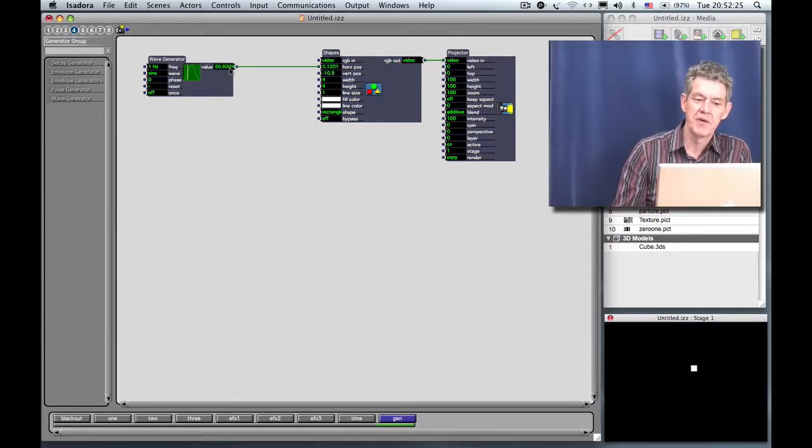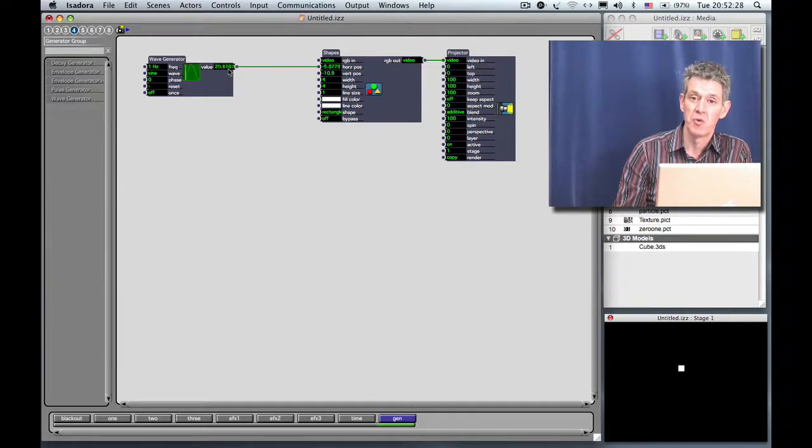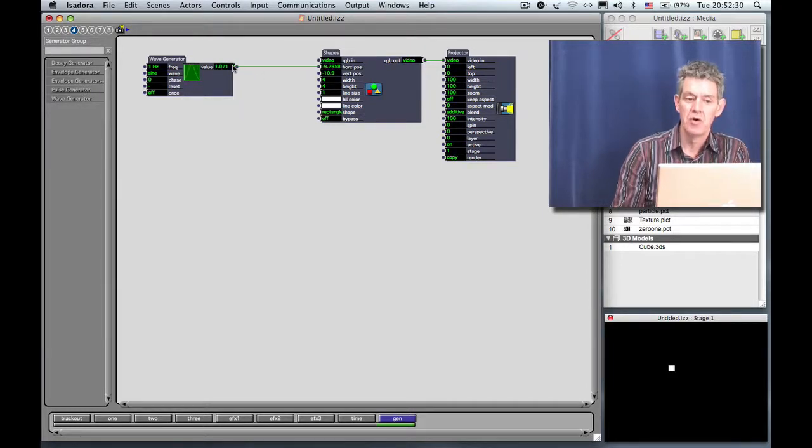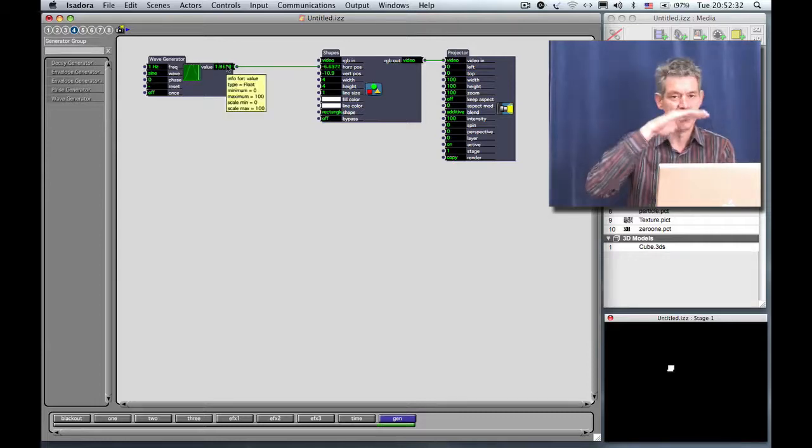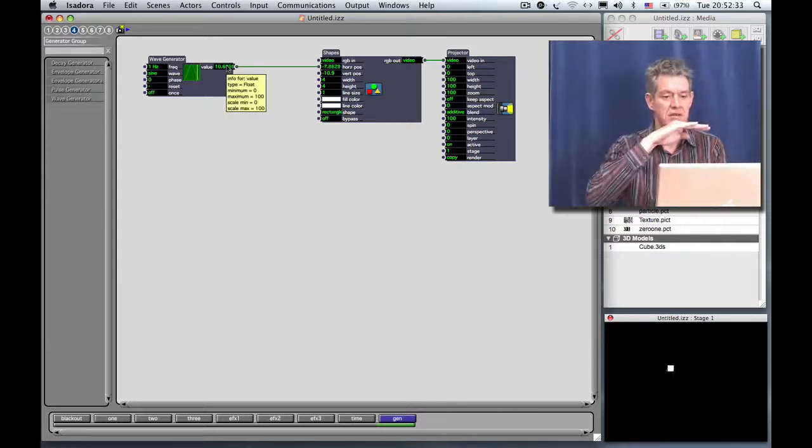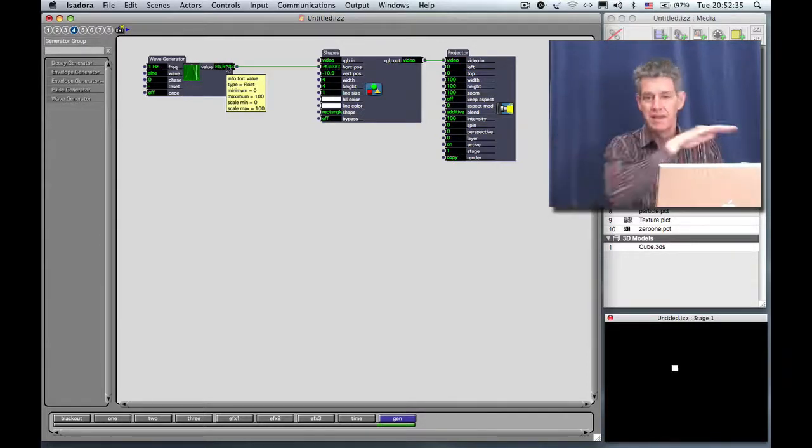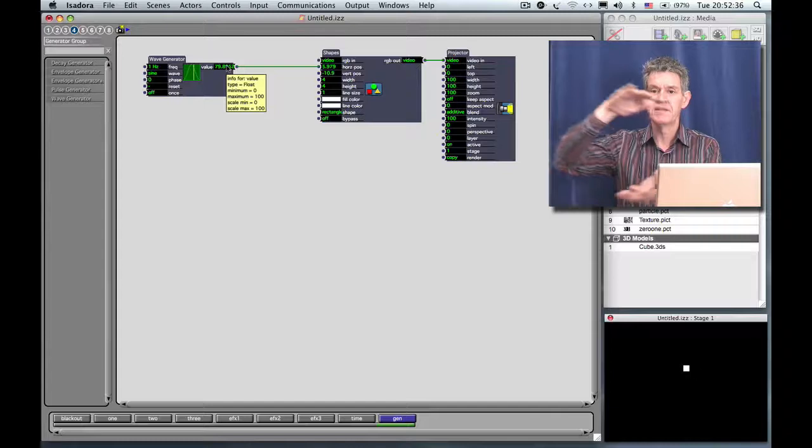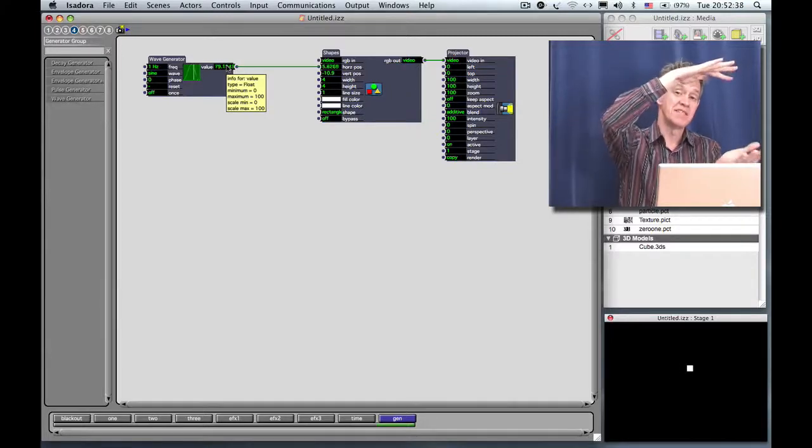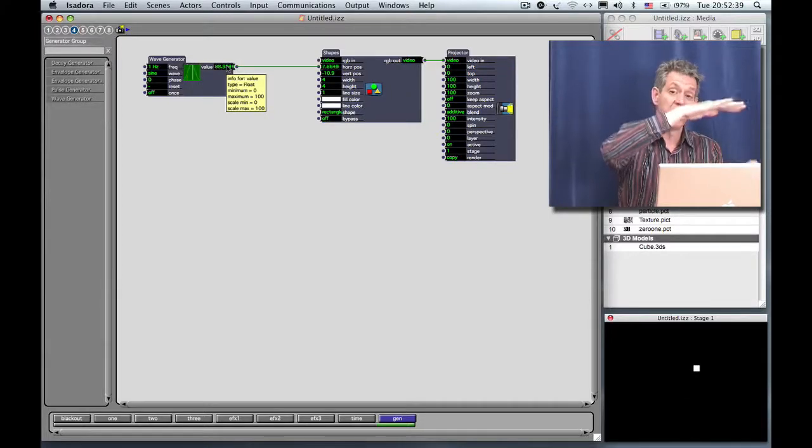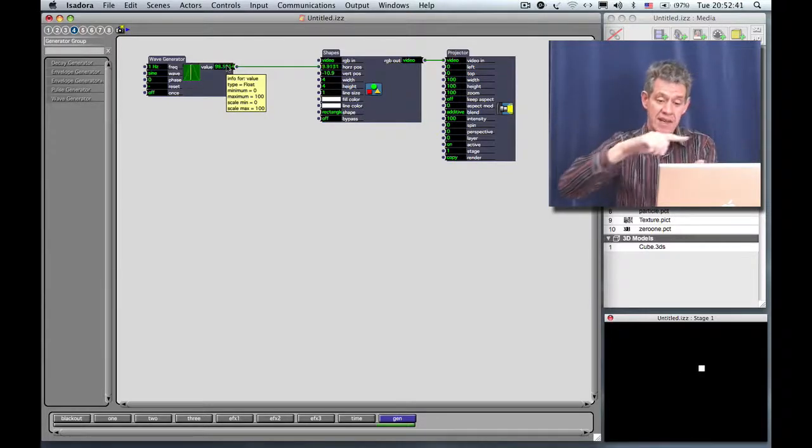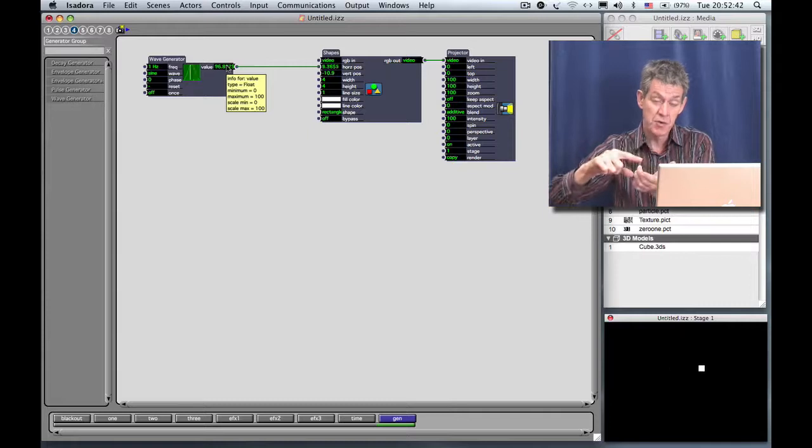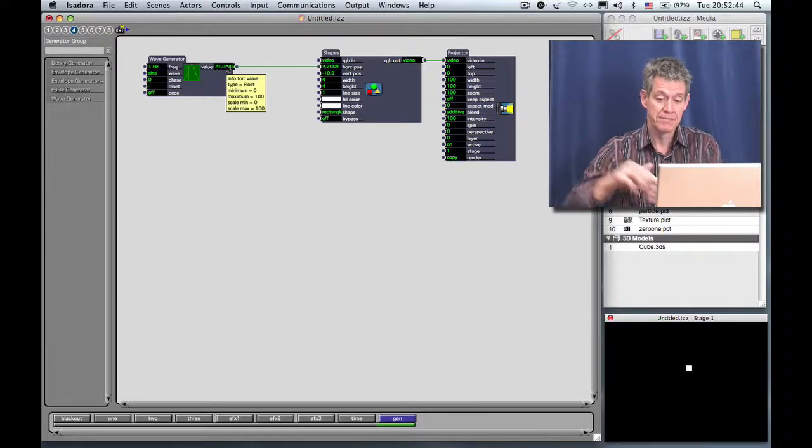Now remember, the wave generator is like the envelope generator. Its output goes from zero to 100. But whenever you hook up an output that has a particular range to another input, Isadora automatically scales it. So in this case, it's actually making it smaller. It's starting with zero to 100 and it's scaling it down to the range of minus 10 to plus 10.